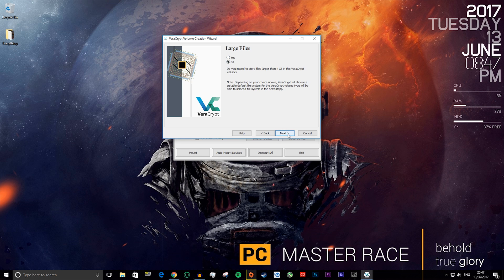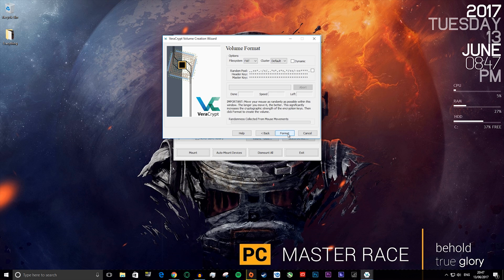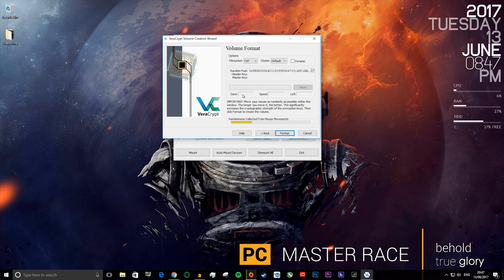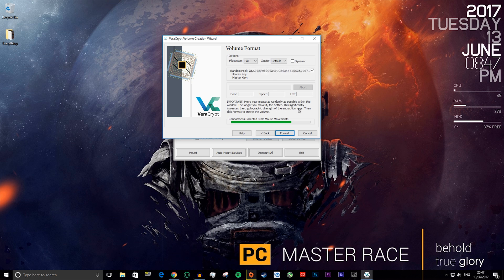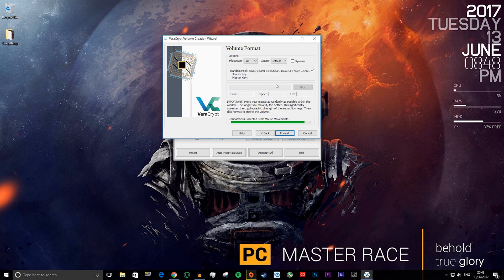Now here you want to move your mouse around a lot. This generates a random key for the encryption method. It says right here, important: move your mouse around as much as possible within this window. The longer you move it, the better. This significantly increases the cryptographic strength of the encryption keys, then click format to create the volume. You can move it as much as you want. You don't have to move it, but it's better if you do.